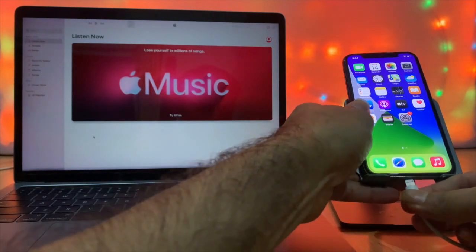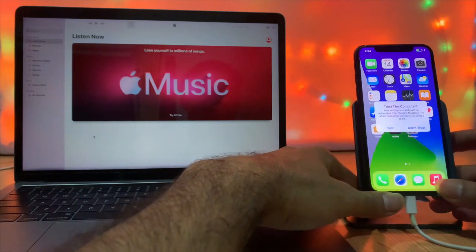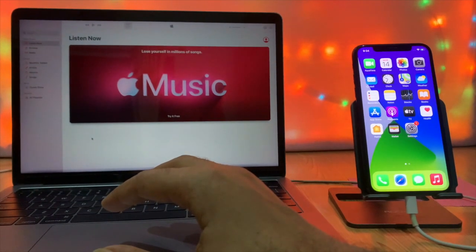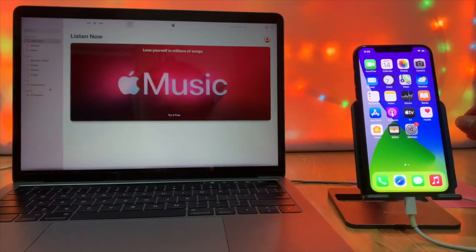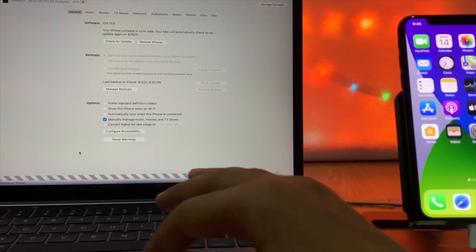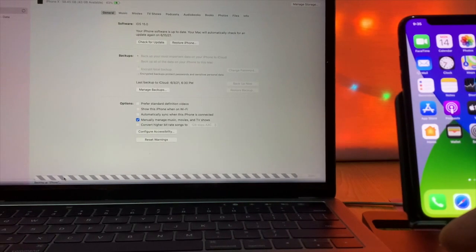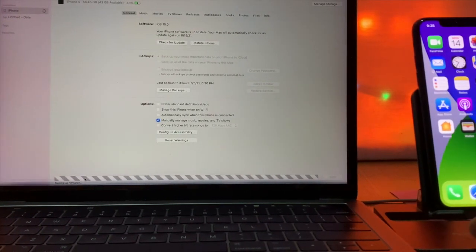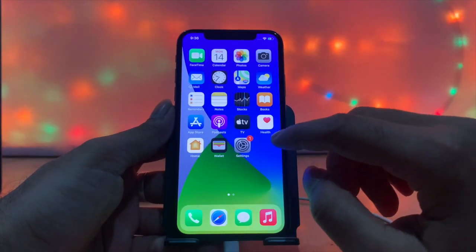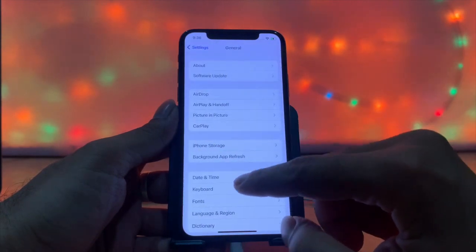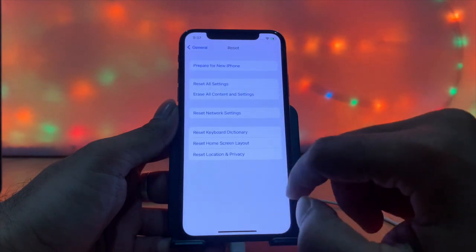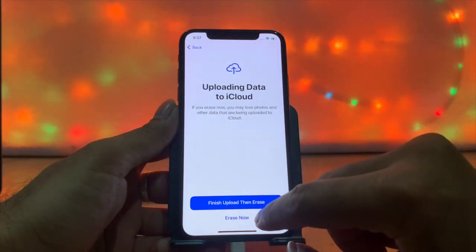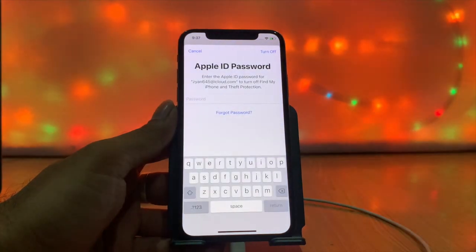Backup and Reset your iPhone. This is the best way to completely wipe your device and start fresh. Before doing this, backup all your important data to your PC, and make sure the battery is over 50% charged. Go to Settings, General, Reset, then Erase All Content and Settings. Tap 'Securely Erase.' If prompted, enter your password or iCloud password. If Find My iPhone is enabled, you may need to disable it.